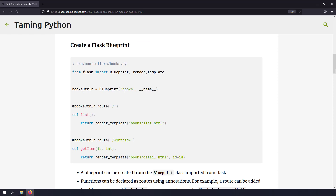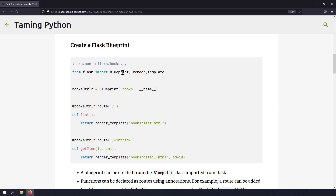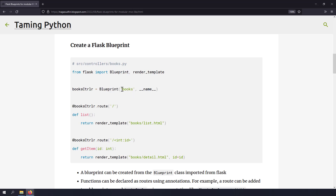Let's see how we can create a Flask Blueprint. A Flask Blueprint can be created in a simple Python file. First, you need to create the Blueprint object. I've taken the Blueprint class from the Flask module and created an object of this Blueprint class. You need to give the Blueprint name and the module name — the module name is just double underscore name. The name of the Blueprint here is books.